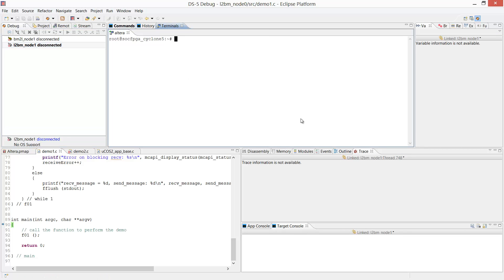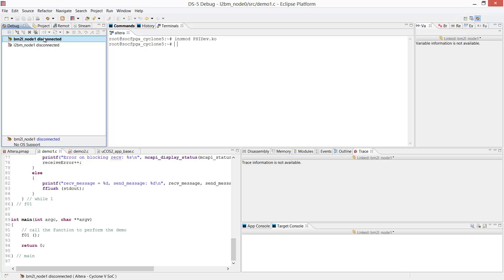In the terminal, we have to load the Linux driver using the int mod utility. Then we're going to load the application on the Micro-COS2 node.